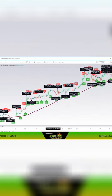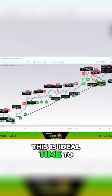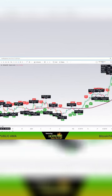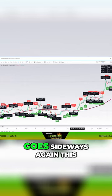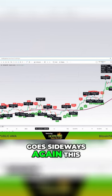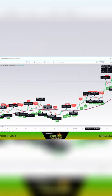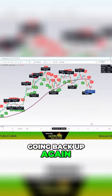But when this $200 is going up, this is ideal time to be in any huddle fire. Now, when the $200 goes sideways again, this is ideal time to be in it. And this one, Bitcoin's going back up again.